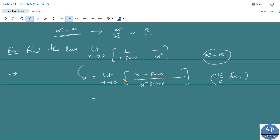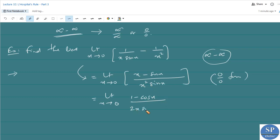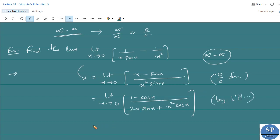Applying L'Hôpital's rule: limit as x approaches 0 of the derivative of (x minus sin x), which is (1 minus cos x), divided by the derivative of (x² sin x), which is 2x sin x plus x² cos x. As x approaches 0, the numerator gives 1 minus cos 0 equals 0, and the denominator also gives 0. So it again takes the form 0 by 0.